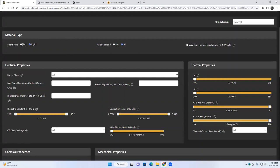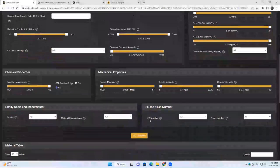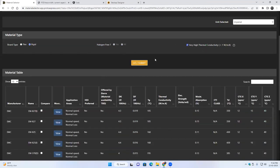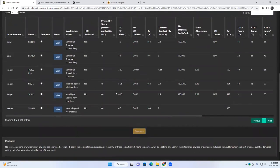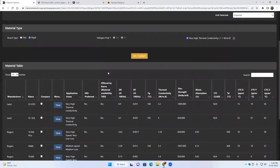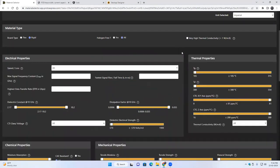If you have a flex board or rigid board, you can directly go to flex and run the tool and it will load the flex material. By default there will be rigid material and no filters applied when you load the tool. You can see at the bottom the entire material table list. You can also filter for halogen-free material — select yes and run the tool to get a short list of halogen-free materials. Same goes for very high thermal conductivity material — tick mark that option and submit to list all very high thermal conductivity materials.